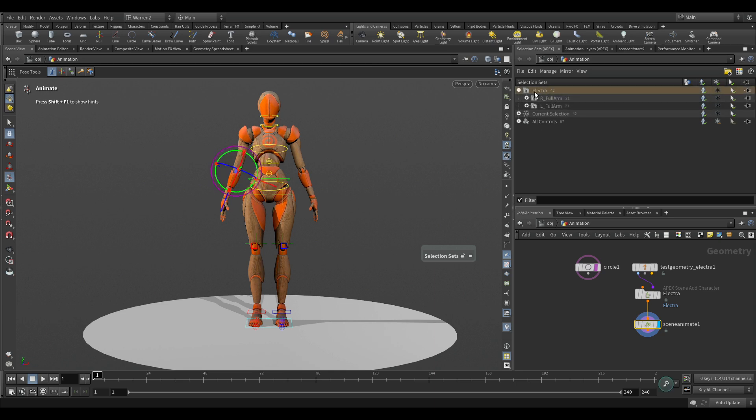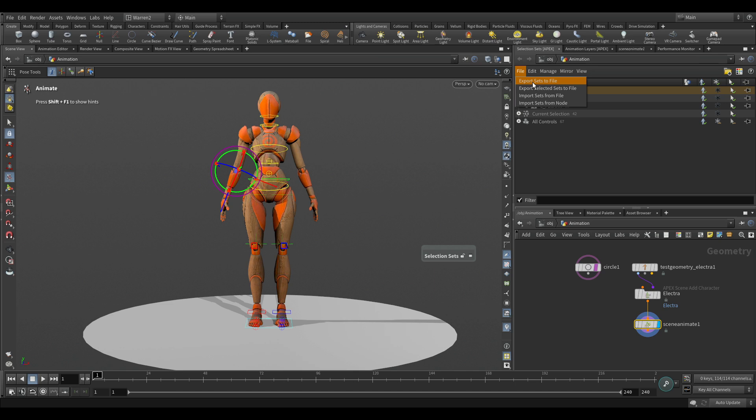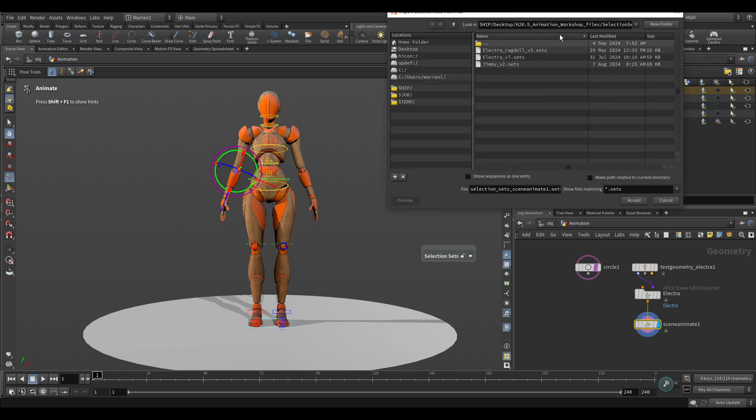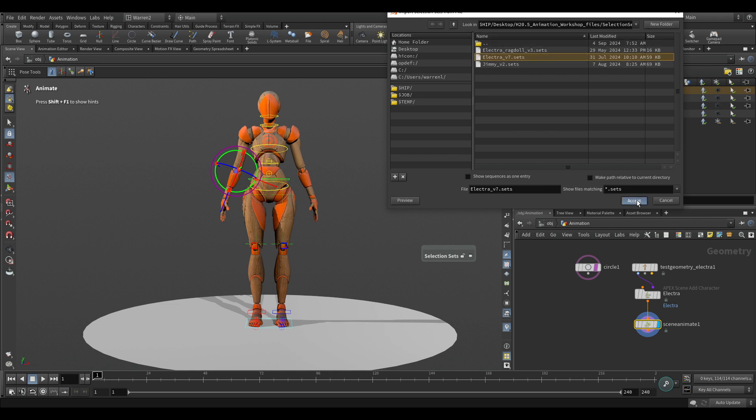So if I want to, I could select this and I can go file and I can go export sets to file. So once you have it set up, once you're done with you, you got your setup, you can just save it out. And then if you want to, what we can do is import sets from file.